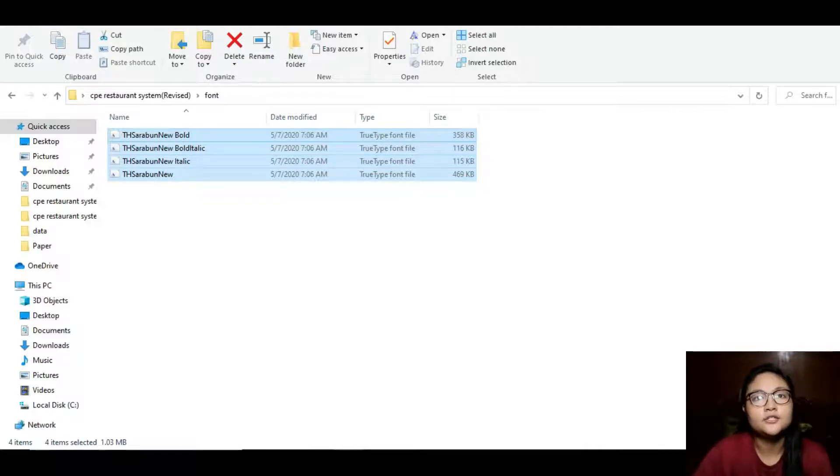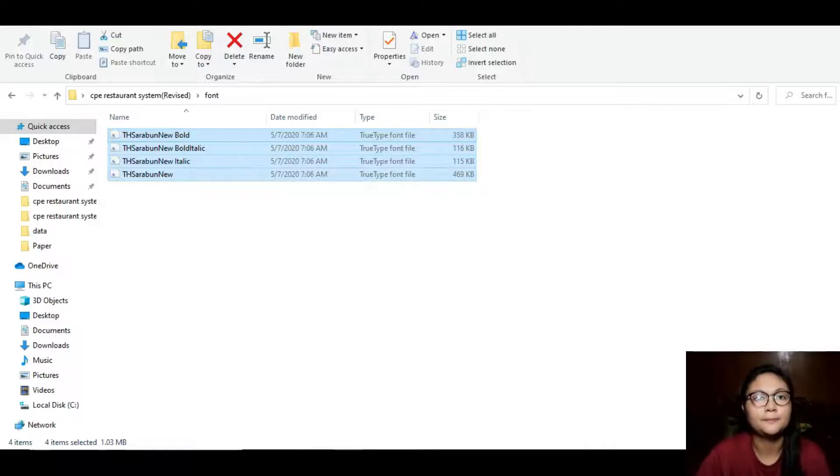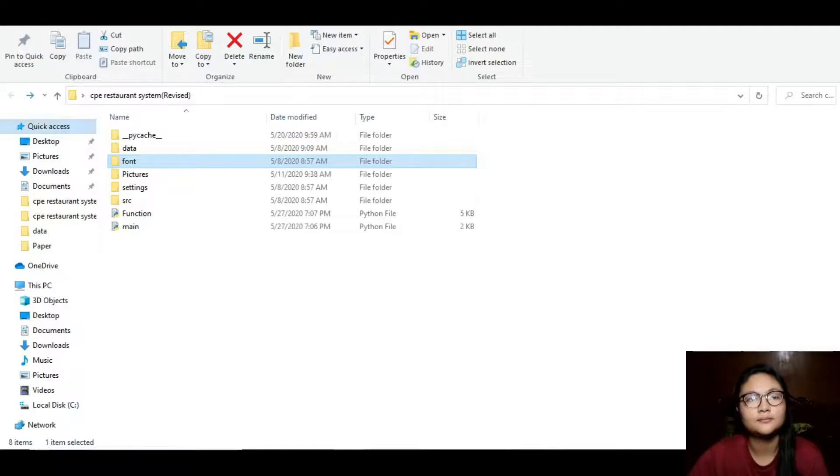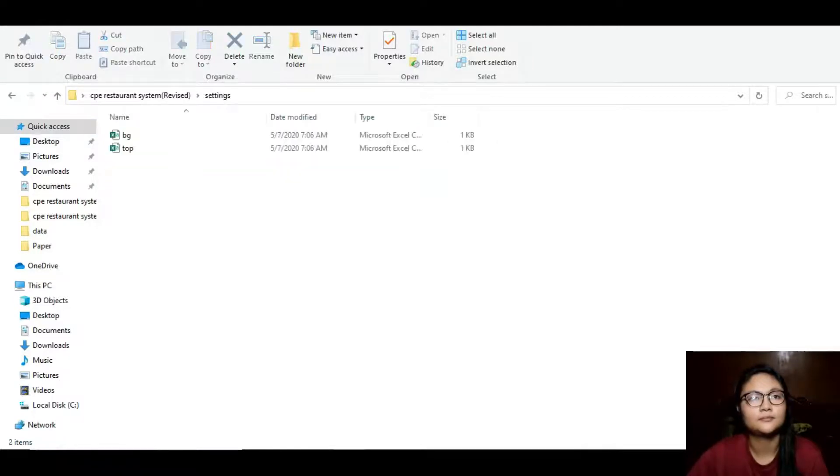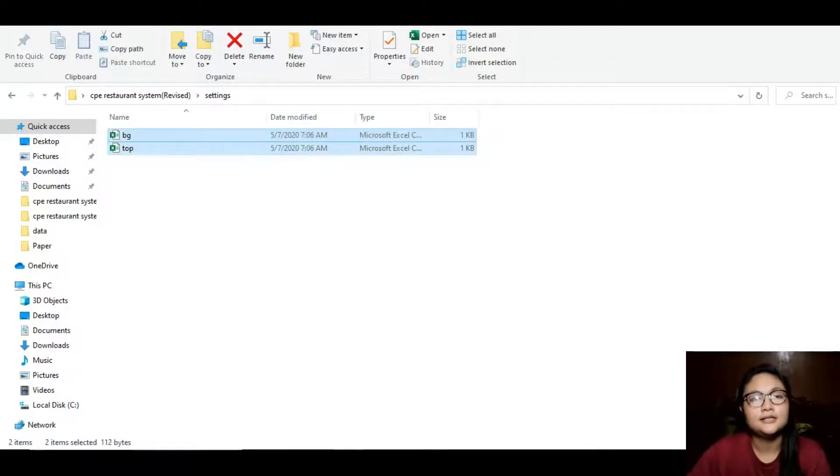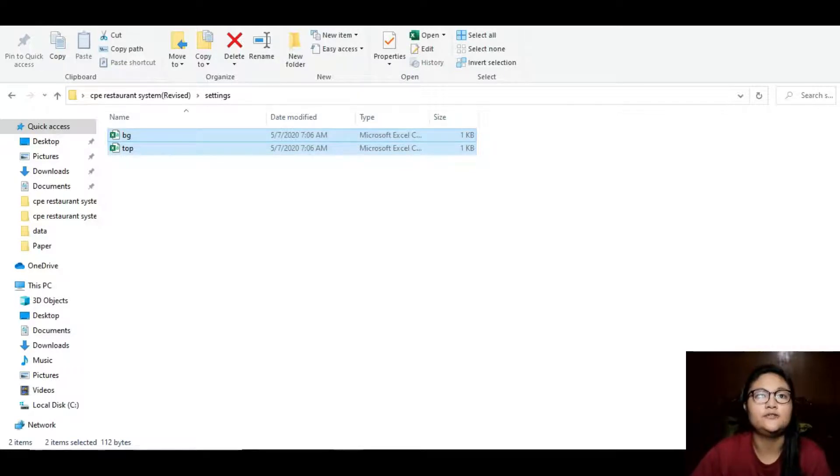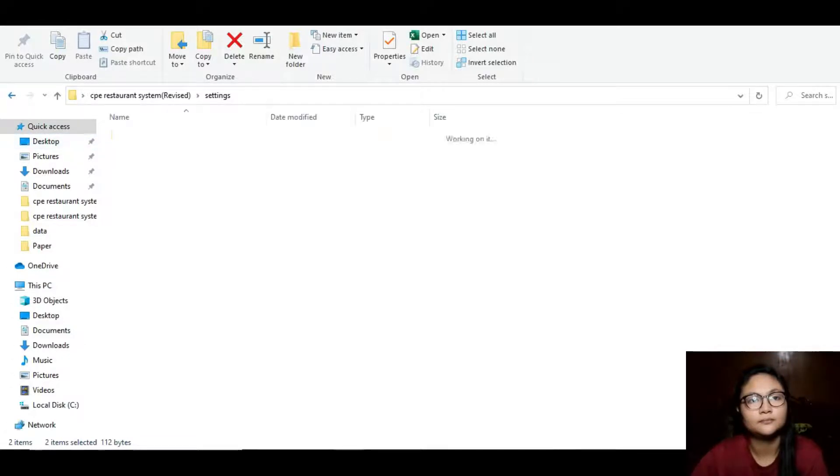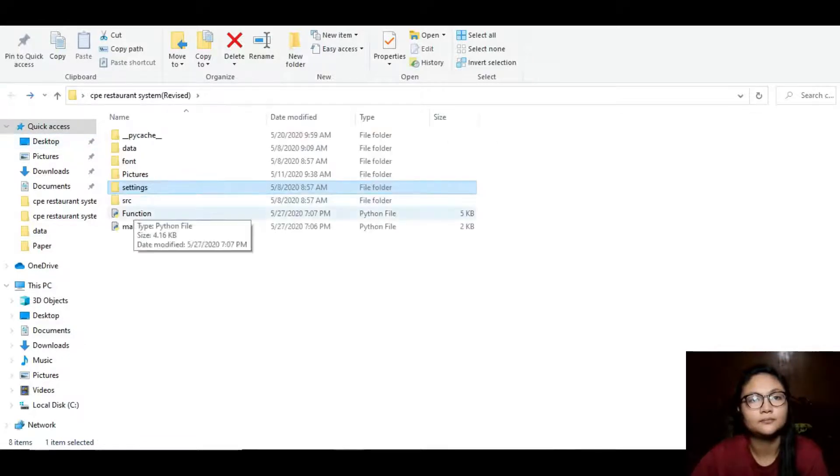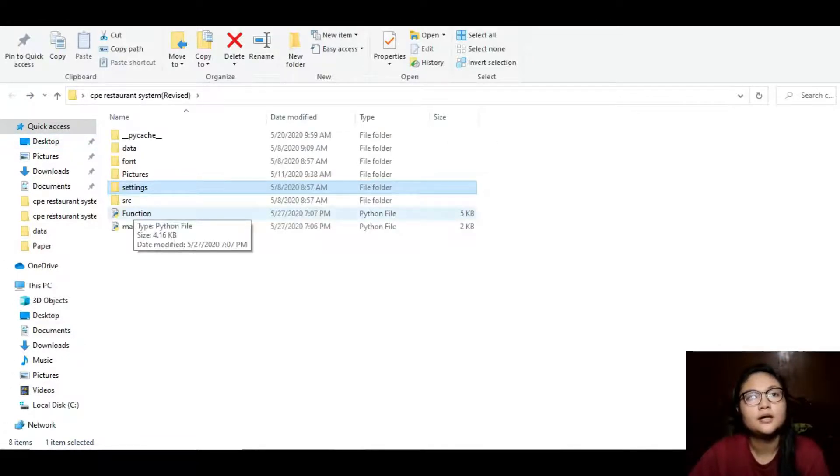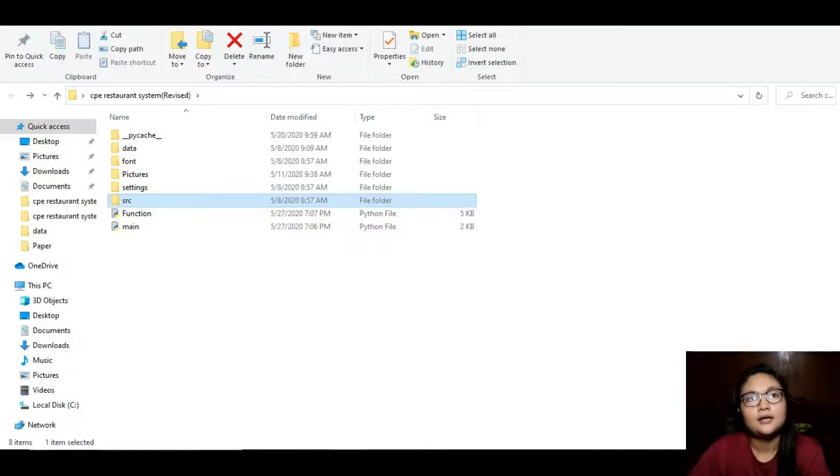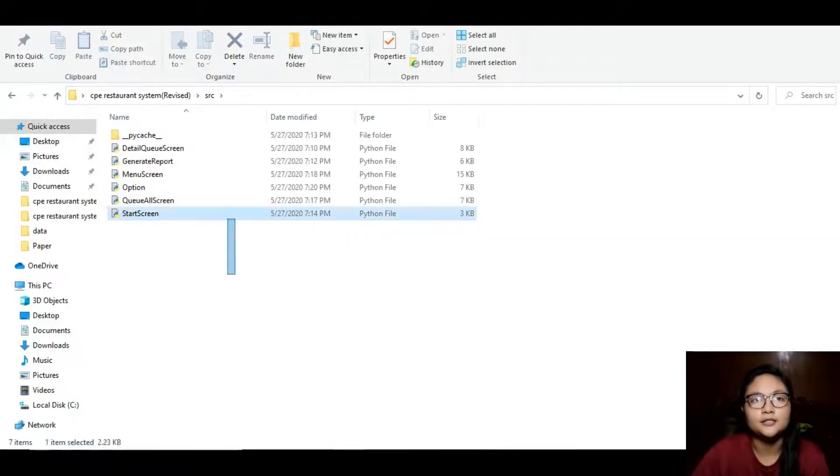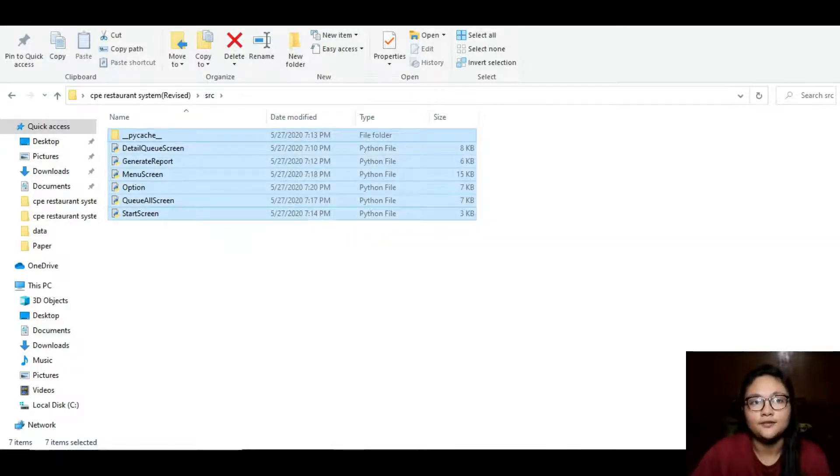The font folder is where the downloaded fonts are saved. The fonts are used for the style of the program. The settings folder is where we can change the color of the theme of the program. SRC folder are the Python files with Kivy language.